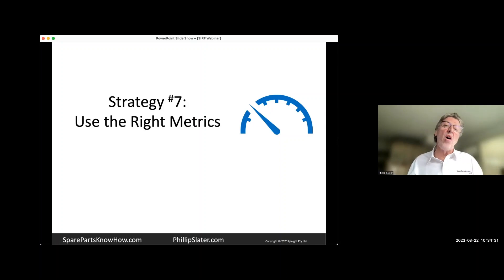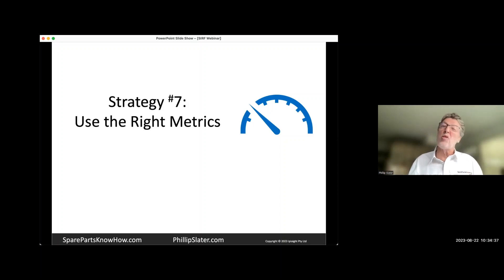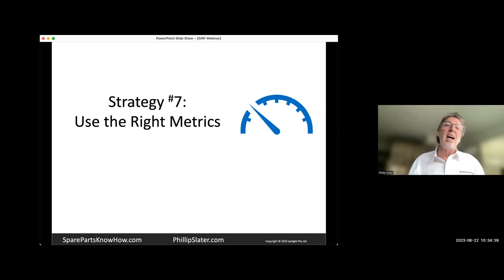What I find with metrics is that often companies overcomplicate these things. They take something that ought to be relatively simple and they overcomplicate it.